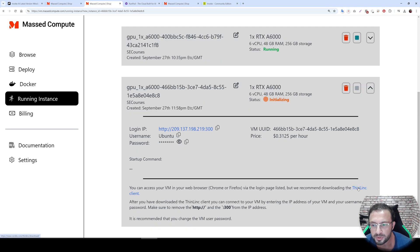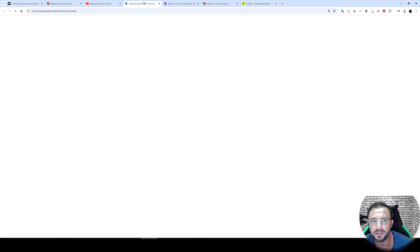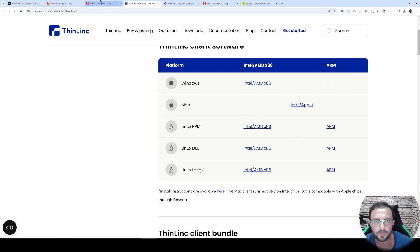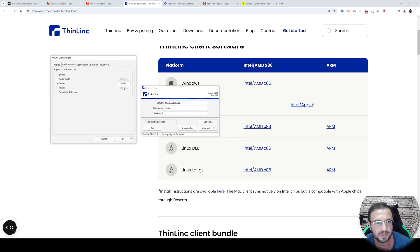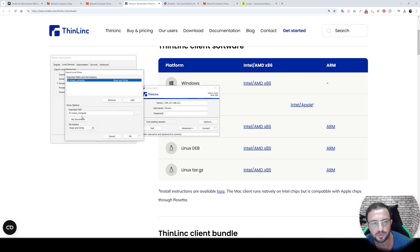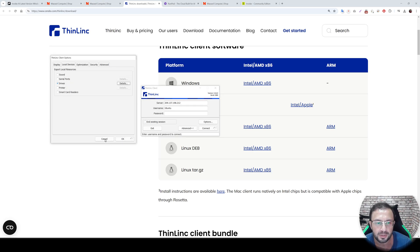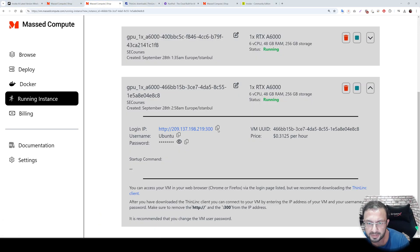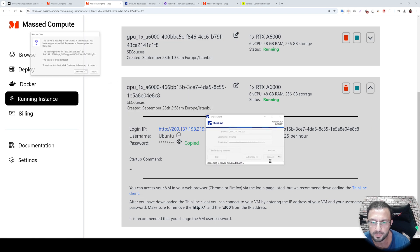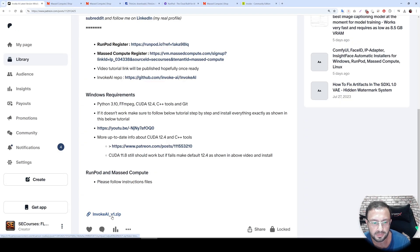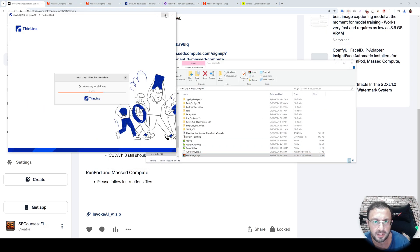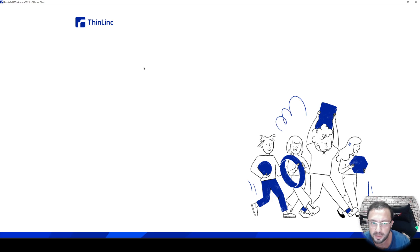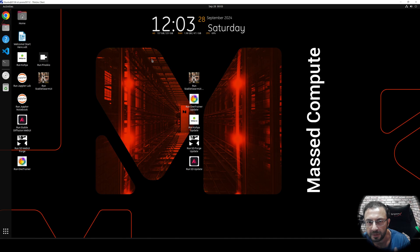Our coupon is permanent and the image is amazing. Wait until initialization is completed. I am going to use ThinLinc — you can download it from the link; it is straightforward to install. Set it up, open your ThinLinc client, go to options, local devices and drives, and set your synchronization folder as read and write. The machine has started, so let's connect — copy your IP and password and connect.